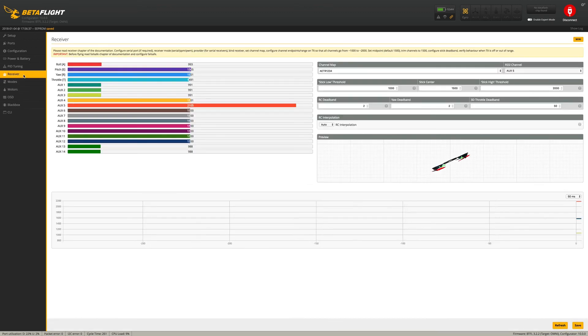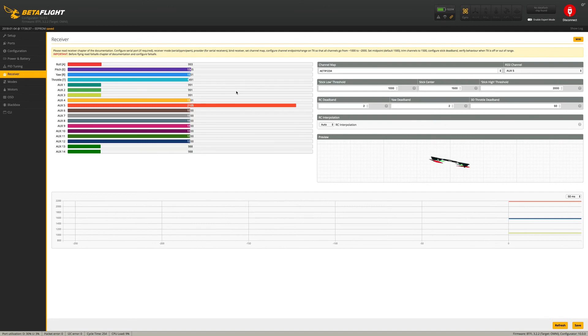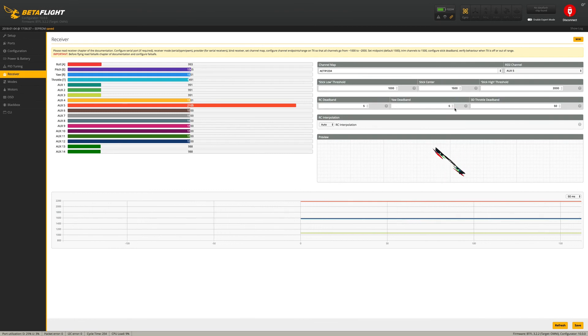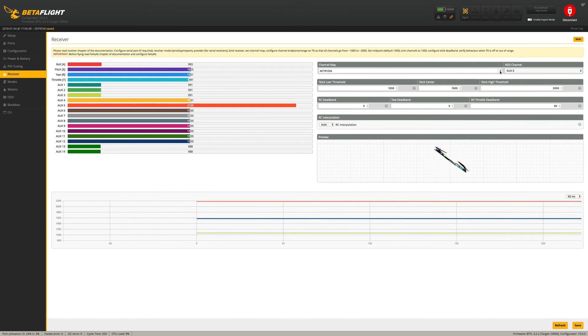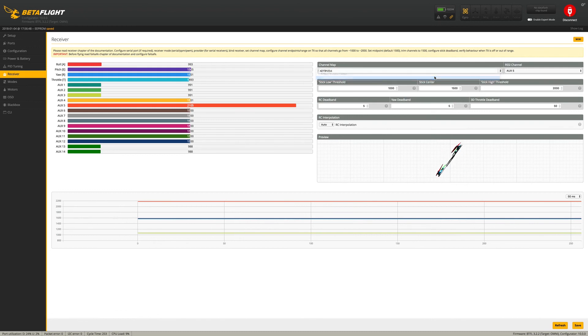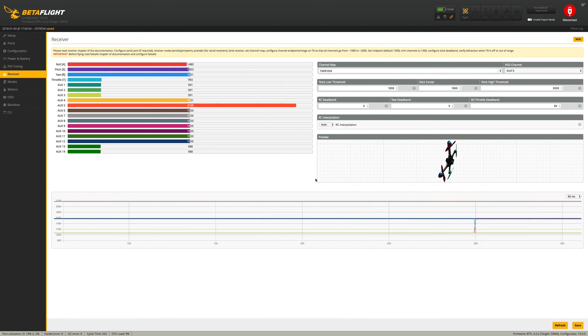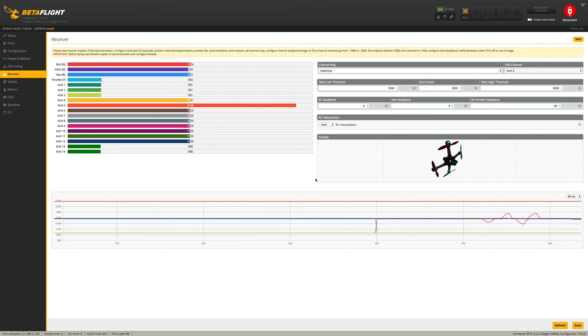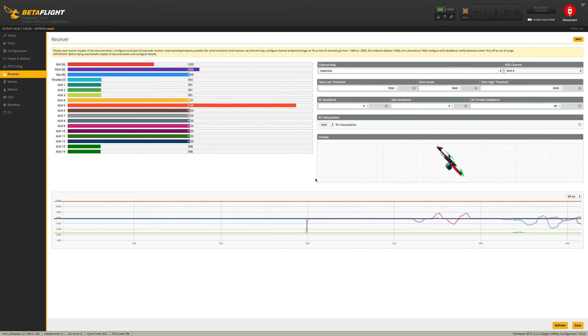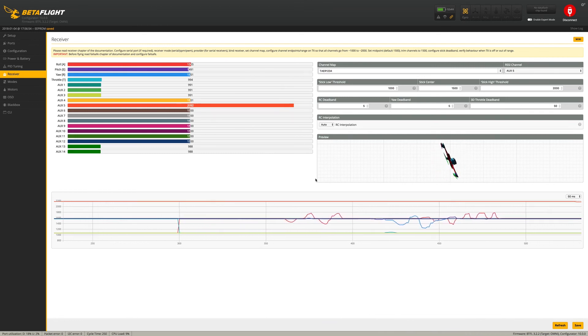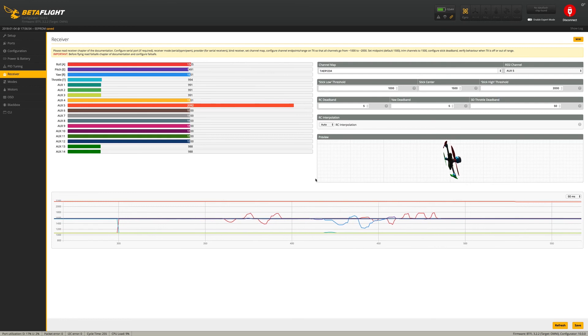So let's go into the Receiver Tabs. I'm going to put my dead band up a little bit. Let's Save. I need to put this on JR. Click on Save. And looks like I have some sub-trims and stuff to take care of. So let me do that real quick and I'll be right back.